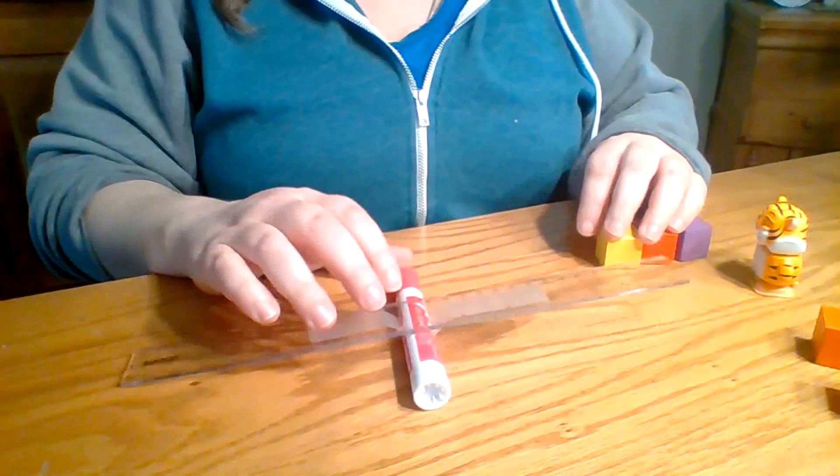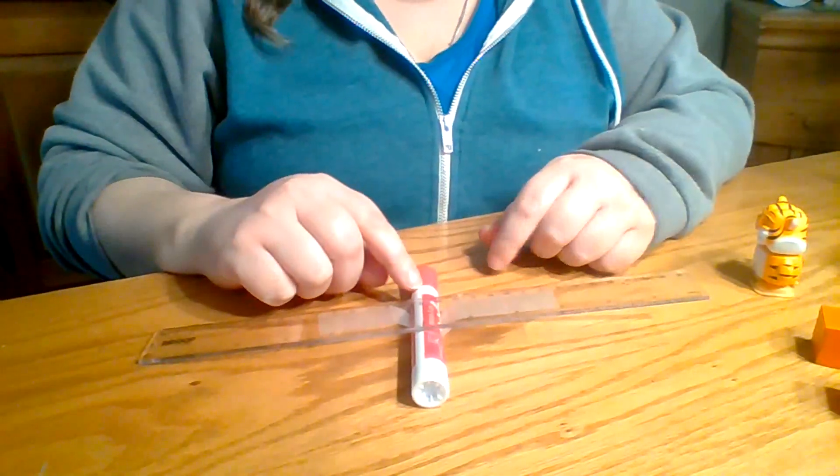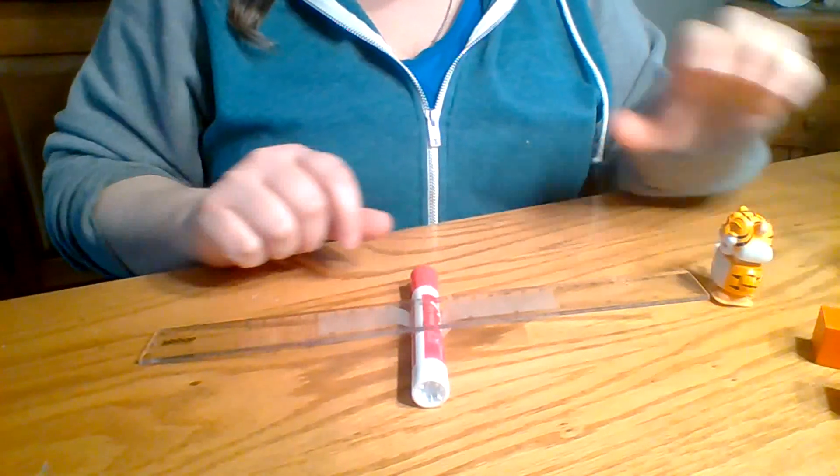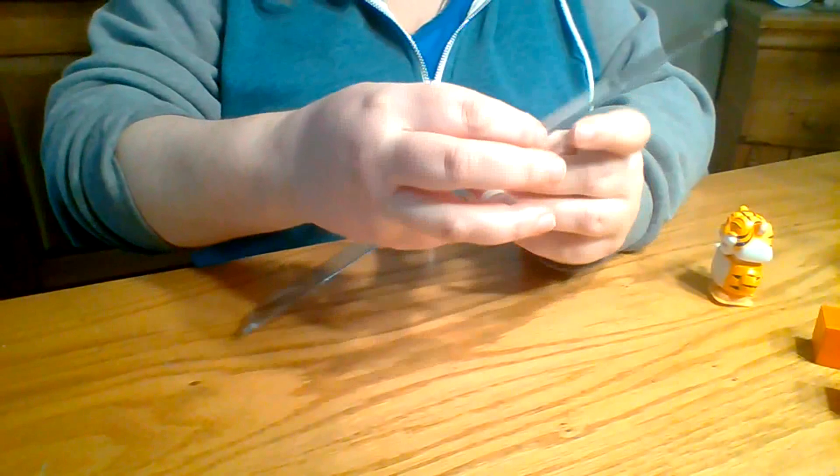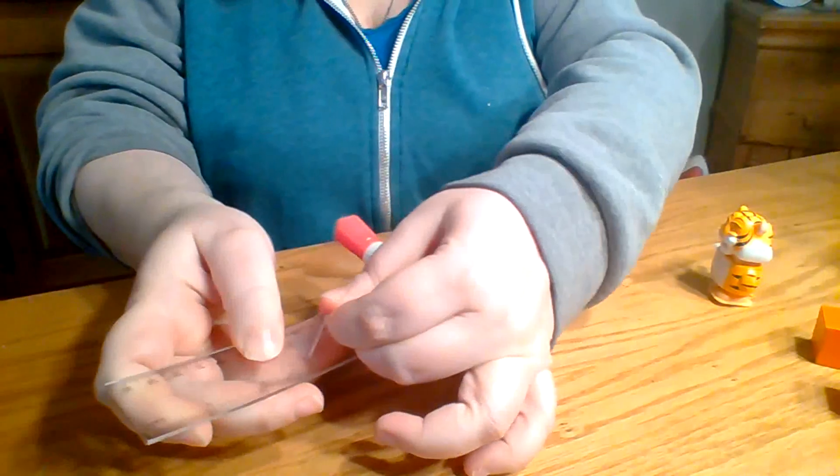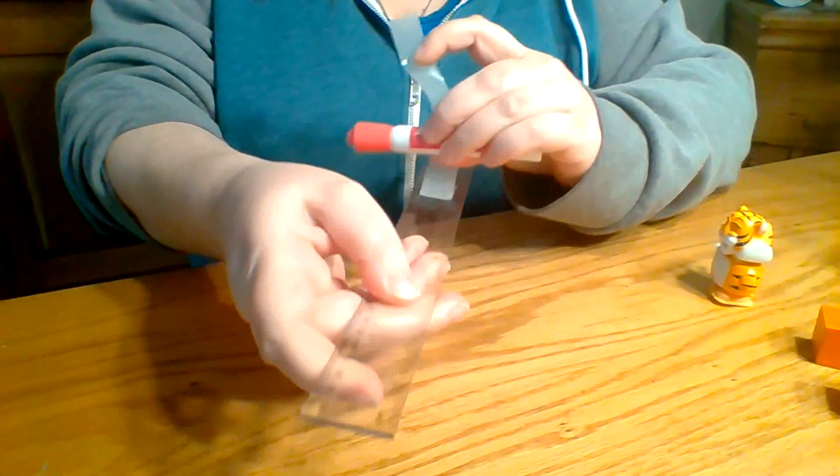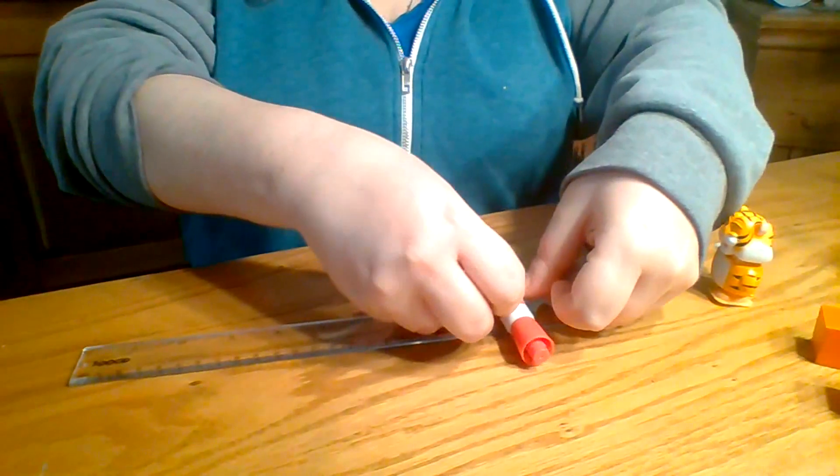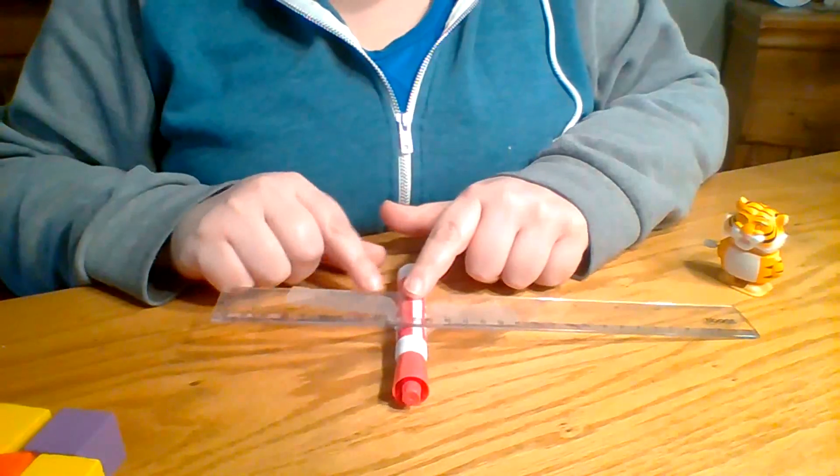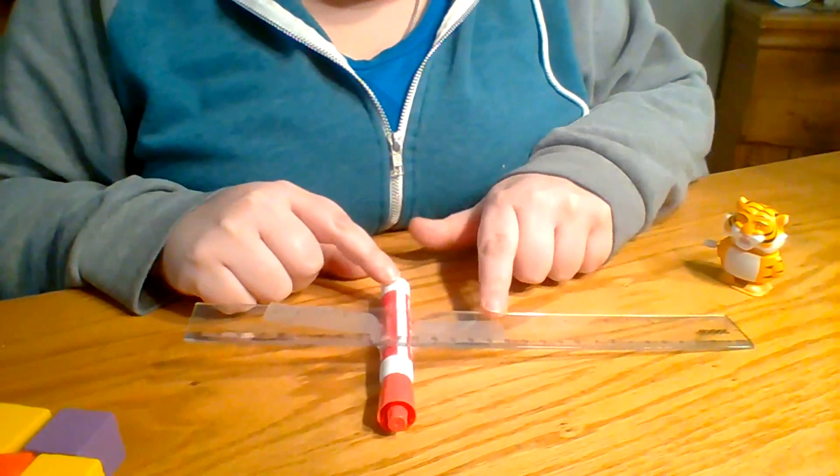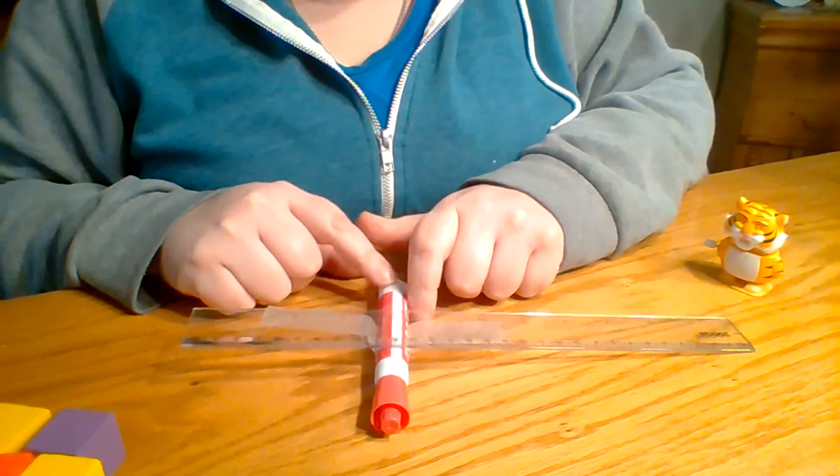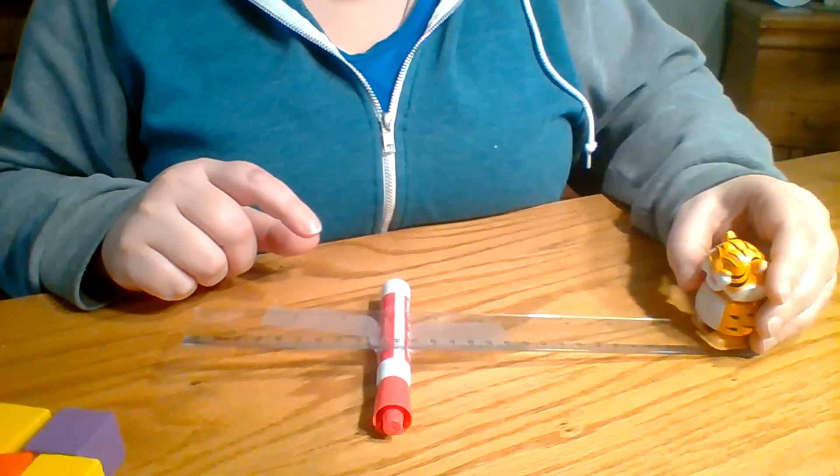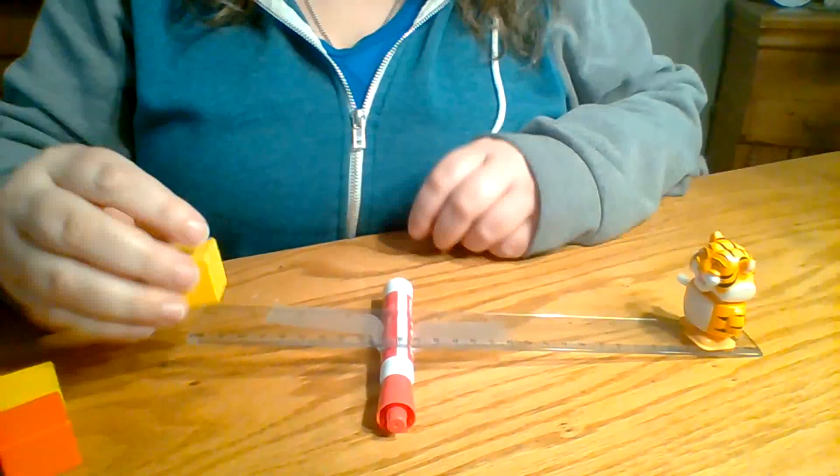Now I can change how much work it takes to lift this little guy by changing where my fulcrum is, which is why it's a machine - a machine is anything that helps us do work. So I'm going to take my fulcrum, which is my marker, and I'm going to put it on one side over here. Now I moved my fulcrum over to the side. It was right in the middle at six inches, and now it's over at the side on four inches. I'm going to put my little guy on the side and see how many blocks it takes to make him go up.